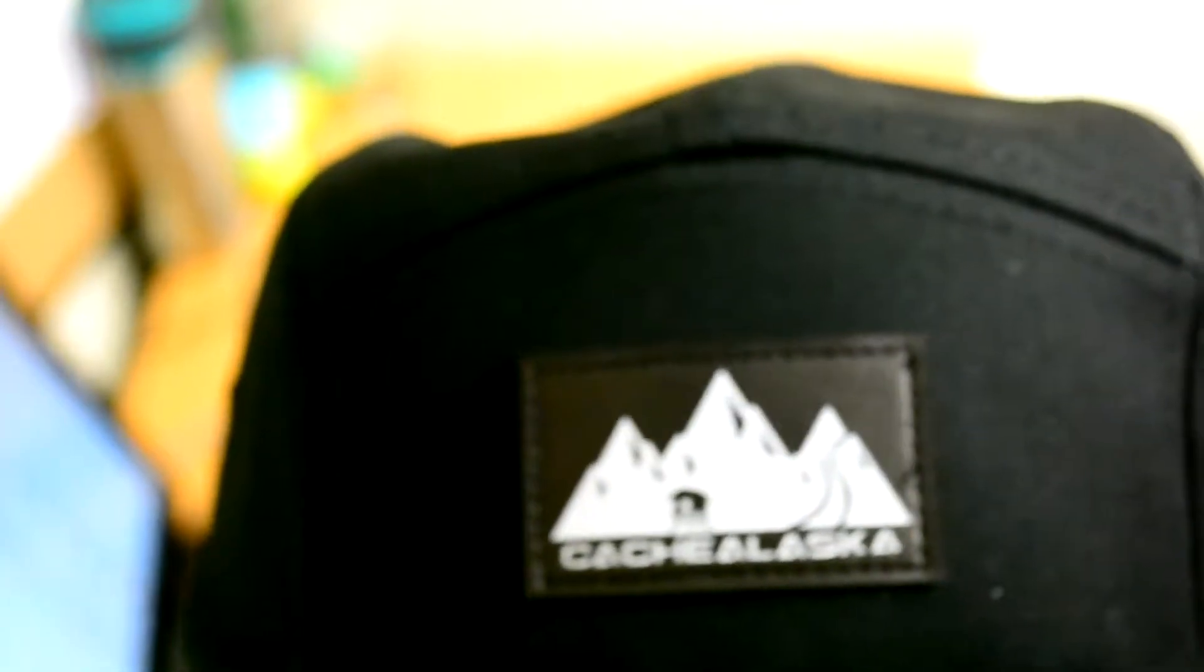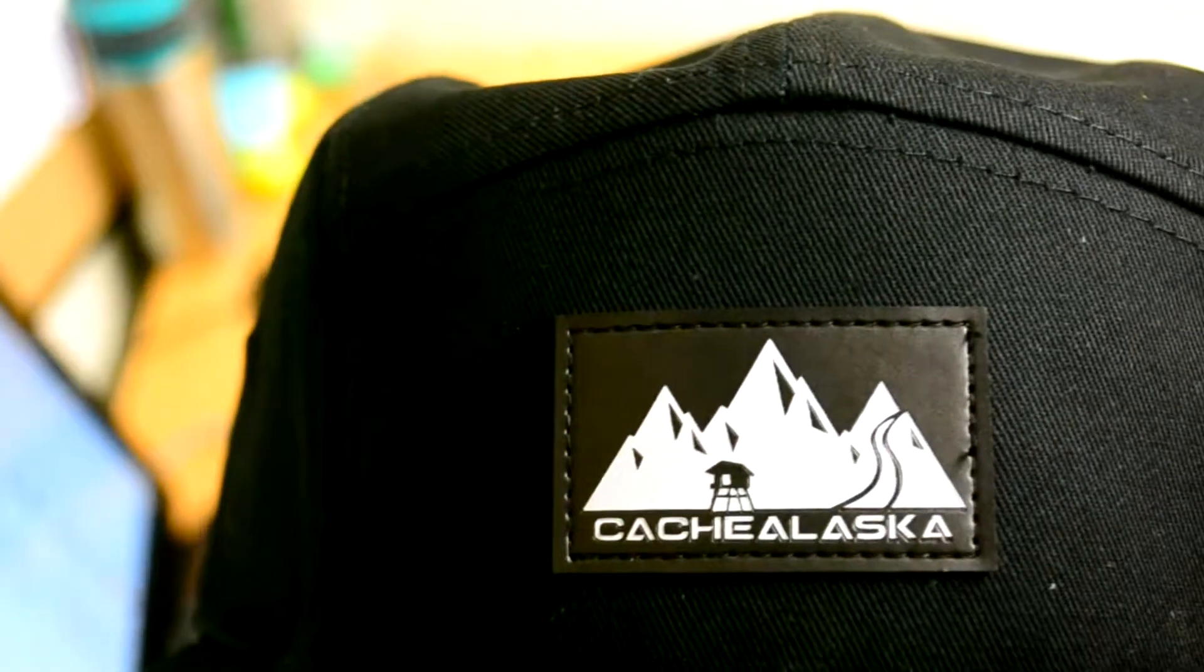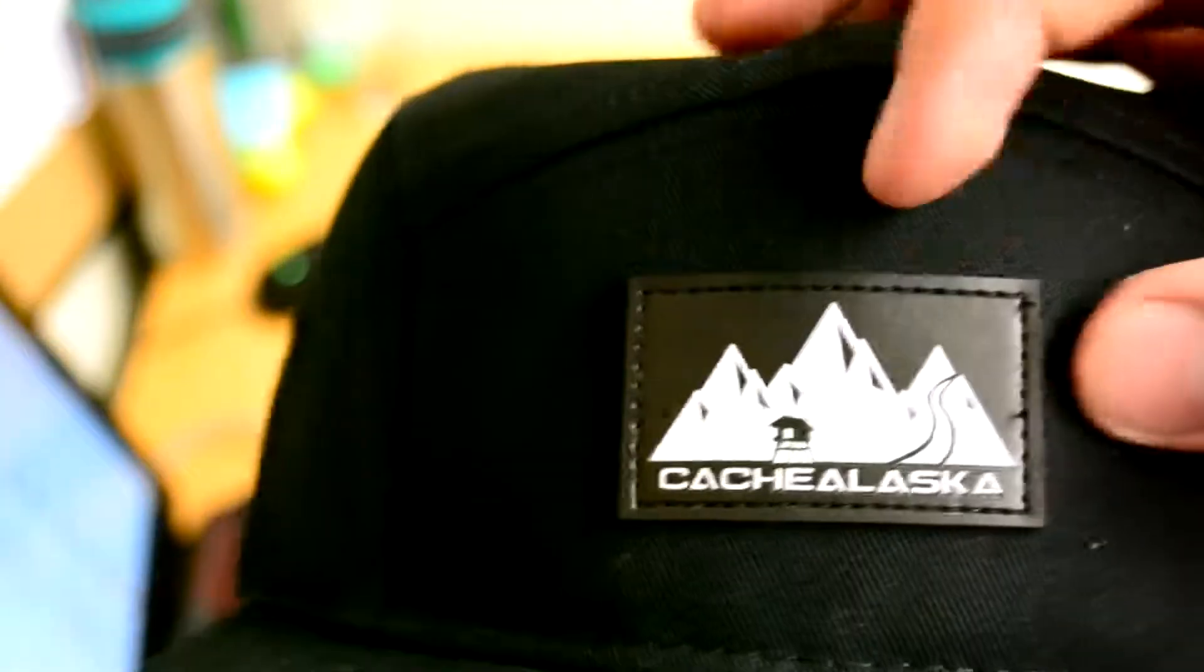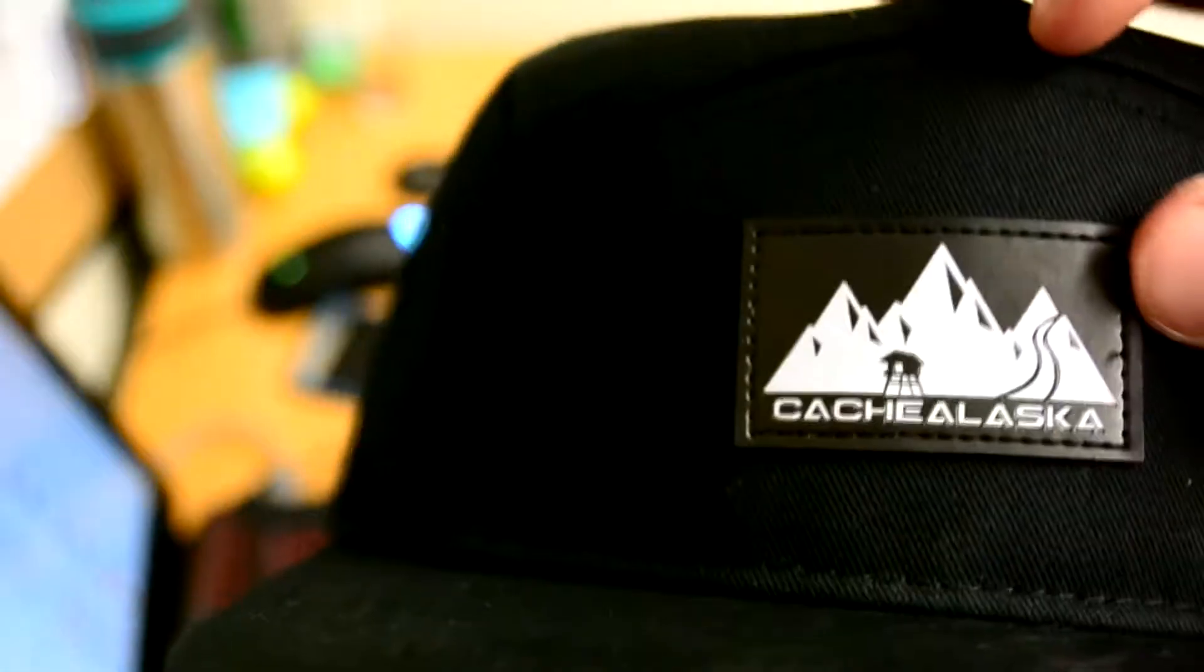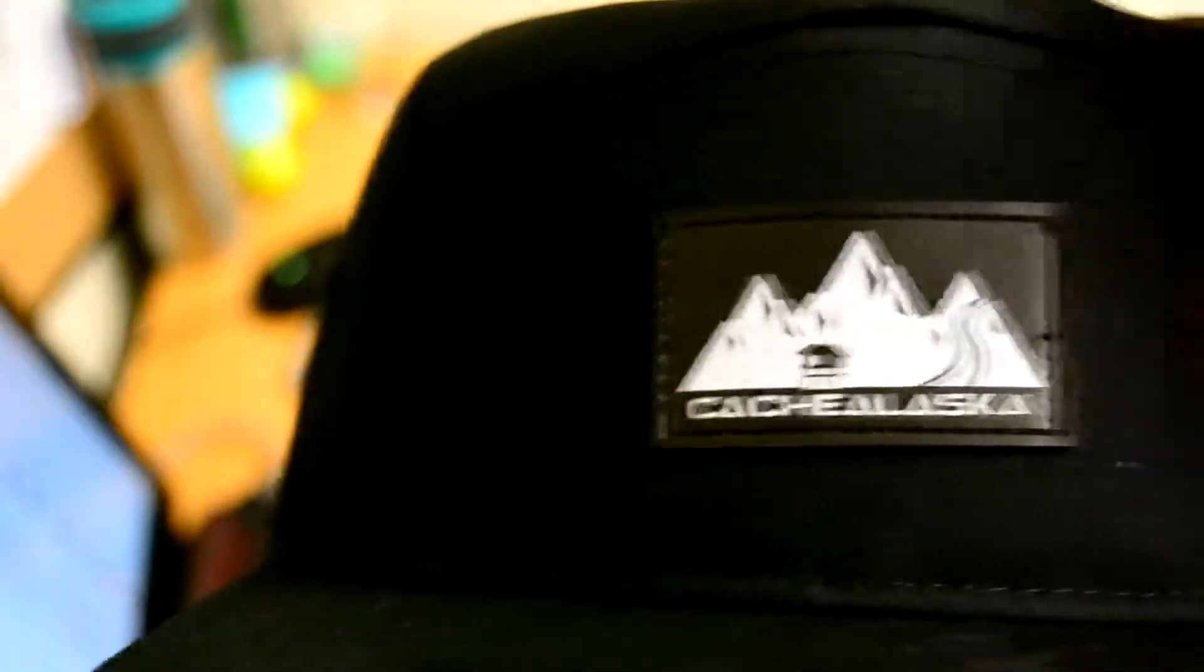But this right here looks like it's leather and feels like it as well. It feels leathery. Yeah, it's super nice.